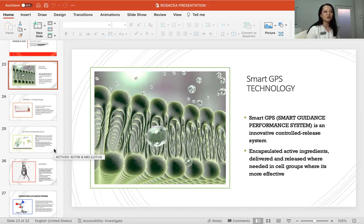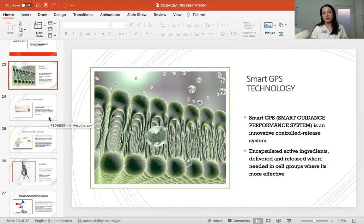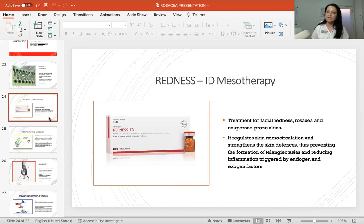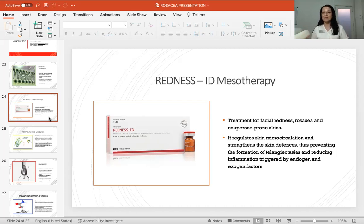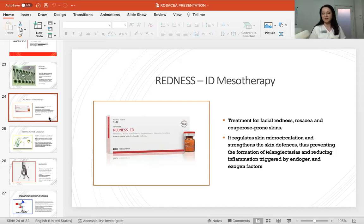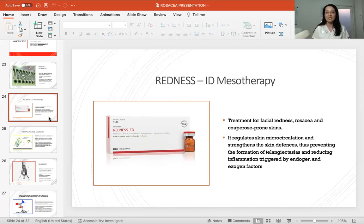The second part of treatment is mesotherapy, which can be done at the same session as the chemical peel, or in intervals — alternating chemical peel one week, mesotherapy the next. For intensive treatment, both are done in the same session. The Redness ID mesotherapy by inaesthetics for facial redness and couperose-prone skin regulates skin microcirculation, strengthens the skin's defense, prevents the formation of telangiectasias, and reduces inflammation triggered by both endogenous and exogenous factors. Rosacea must be treated from both outside and inside.